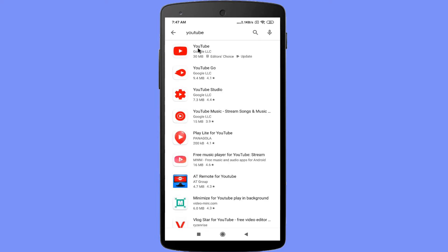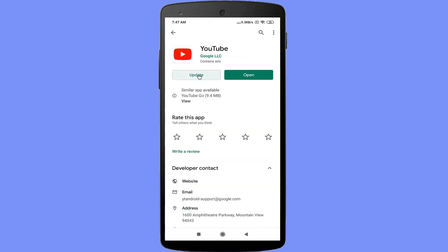Select YouTube application. Click on the update option.